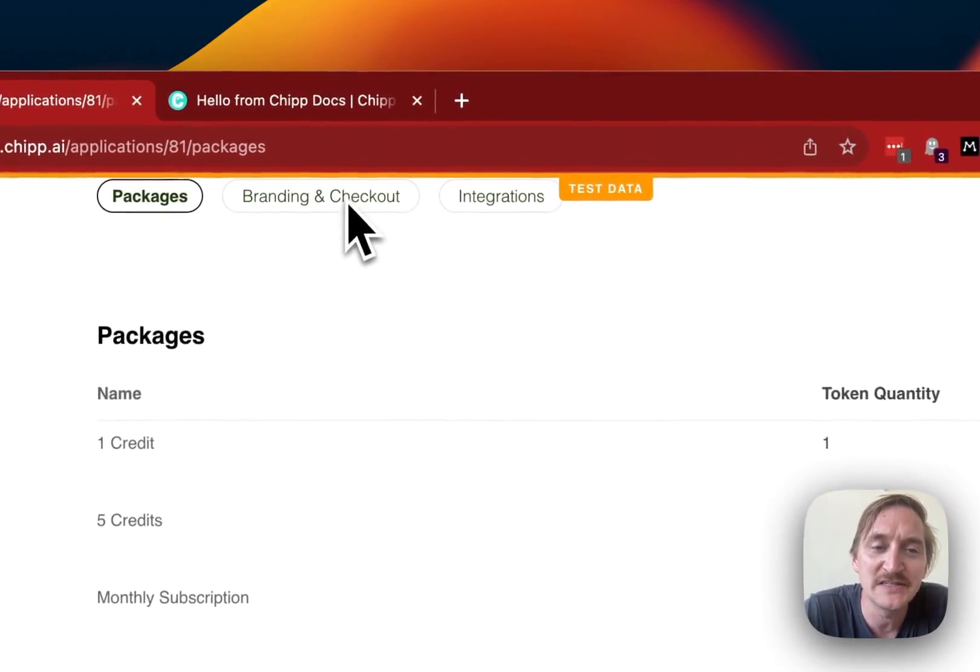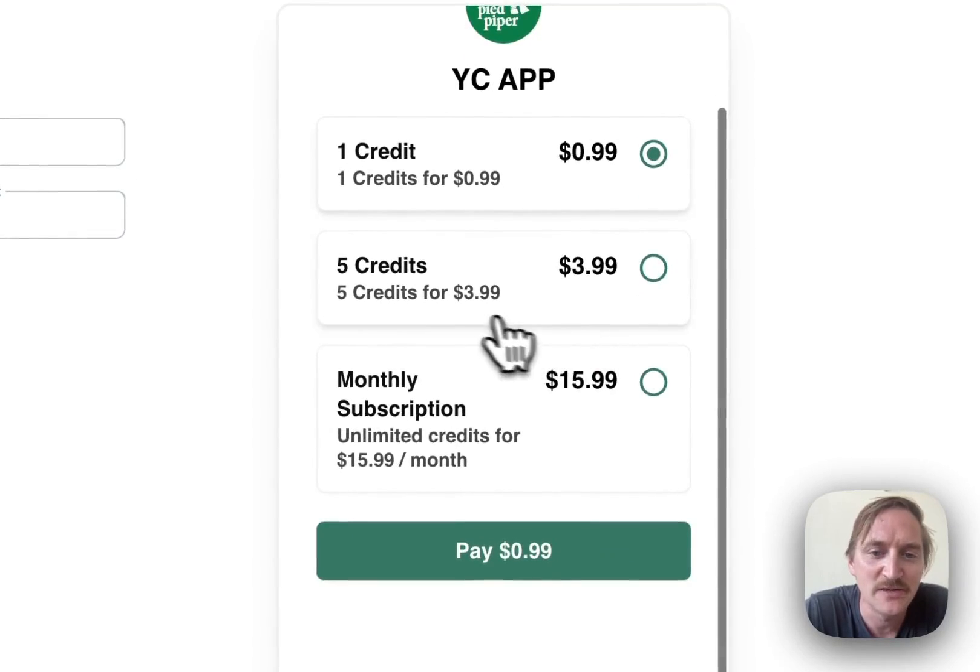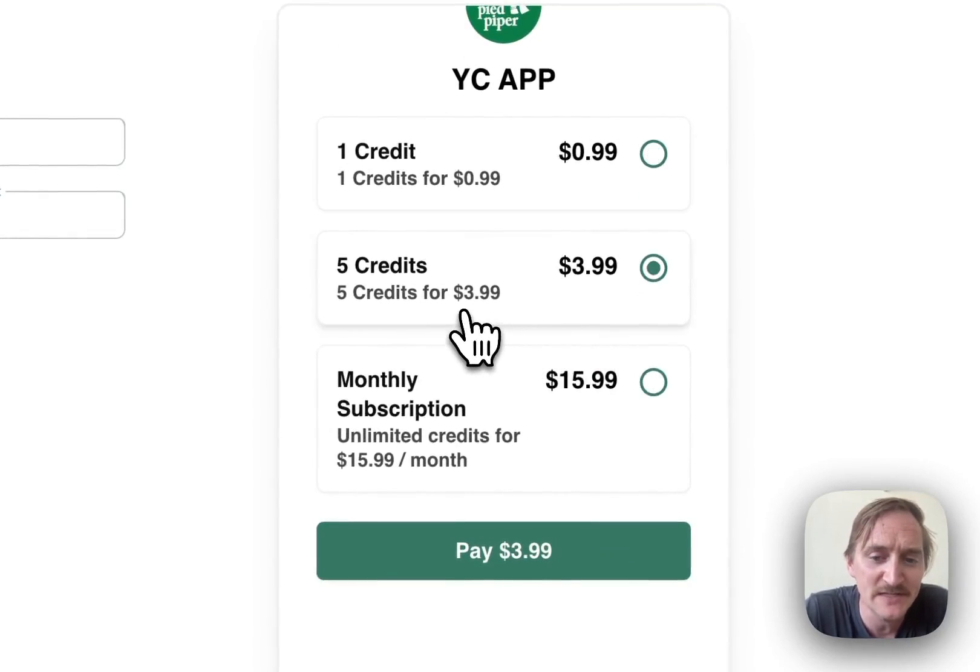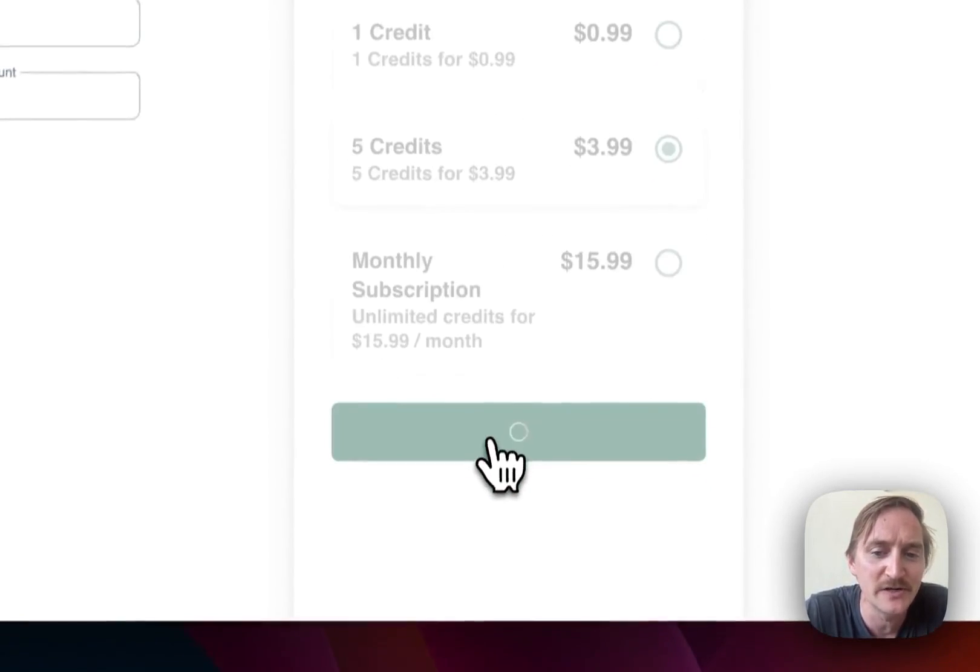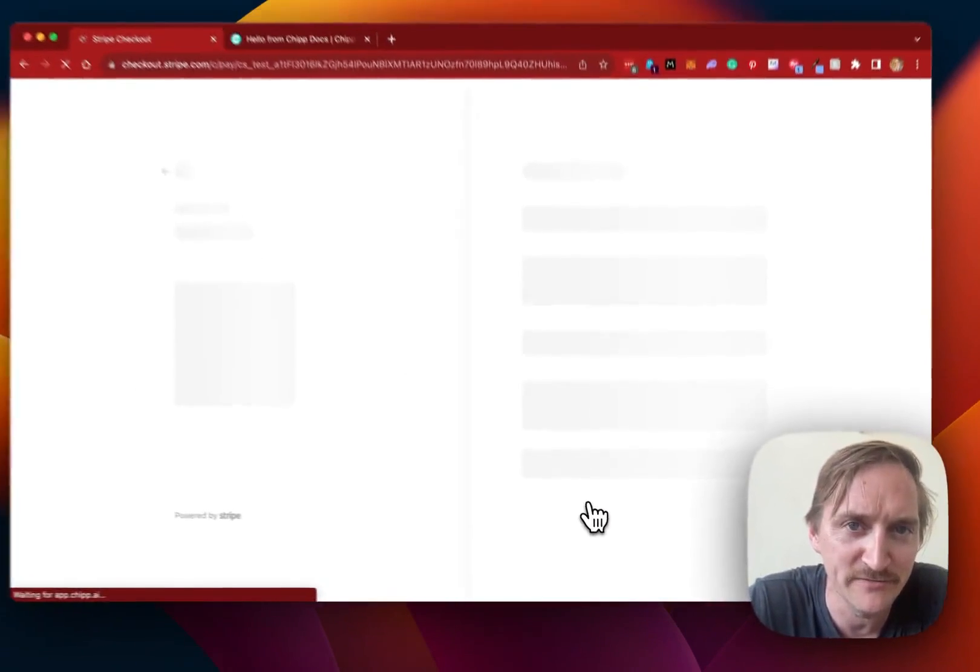And we can see that the checkout page will work when we go to the branding and checkout. If someone chooses five credits, for example, they're going to go ahead and click pay. And that's going to take them to the Stripe checkout flow.